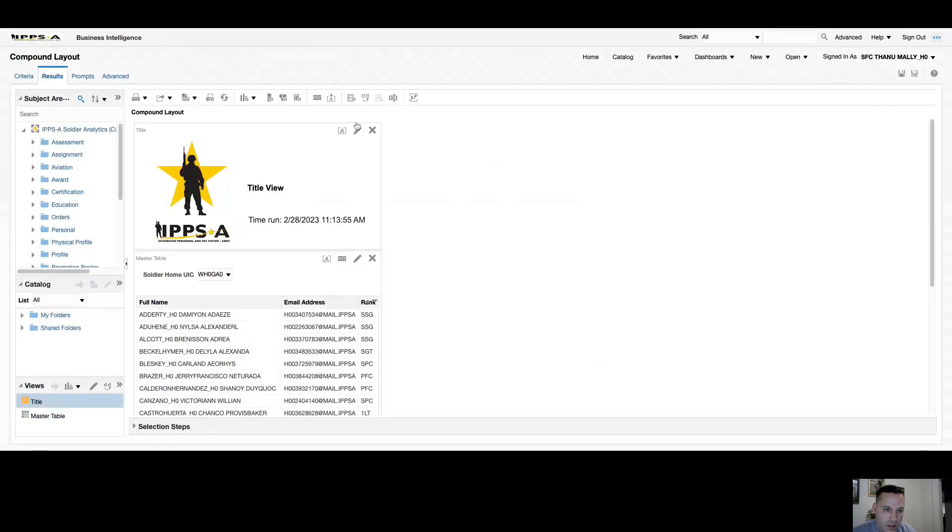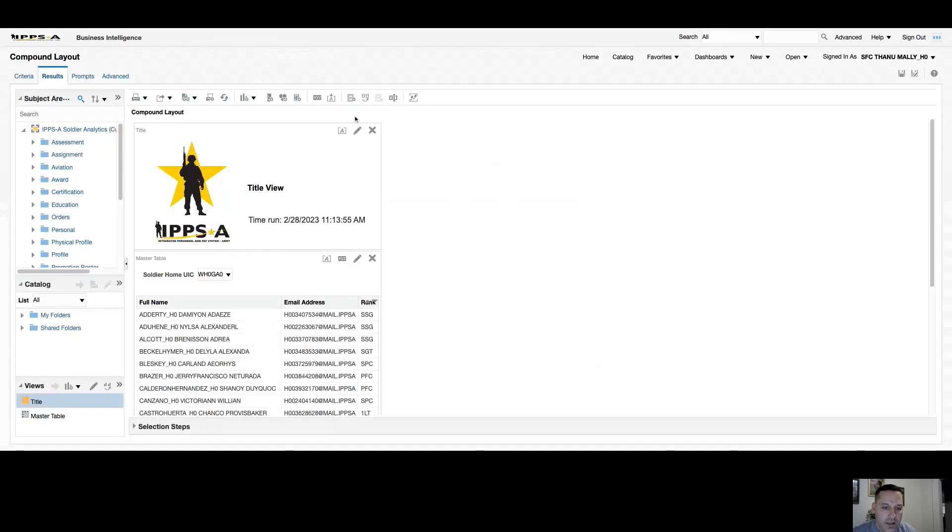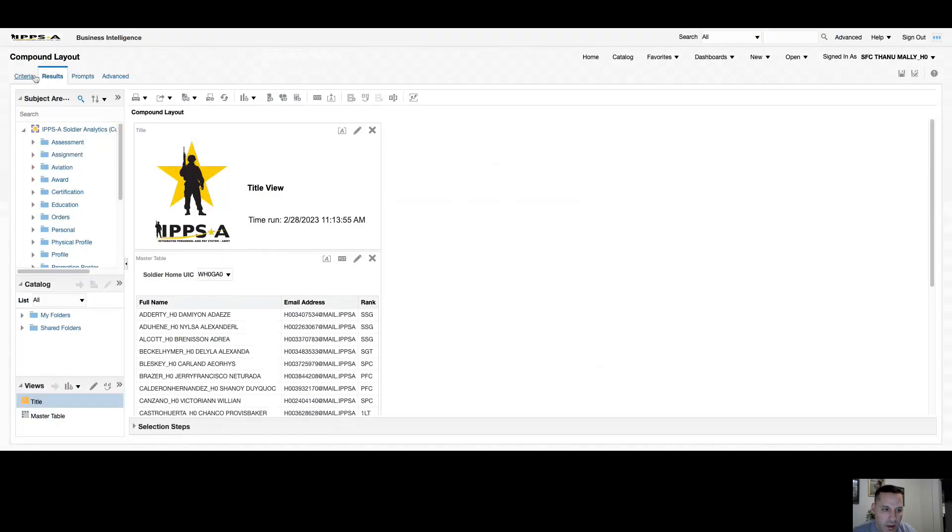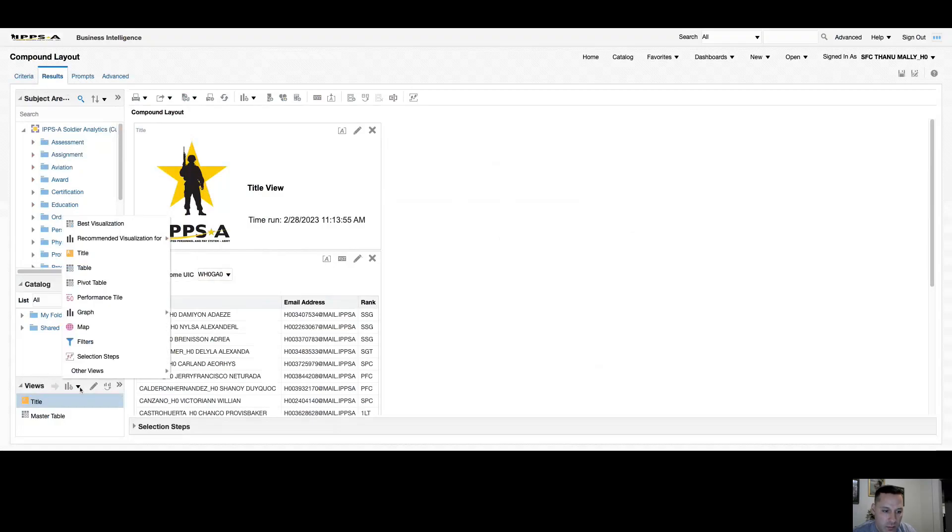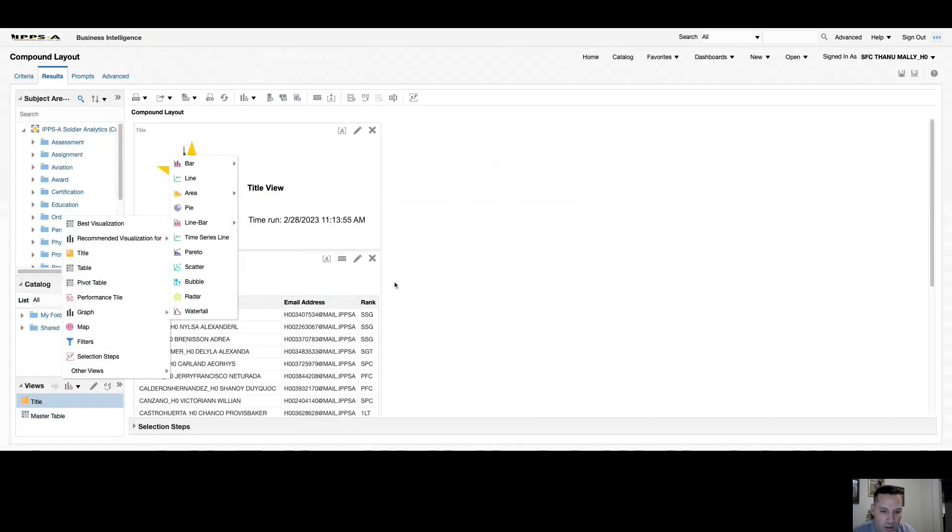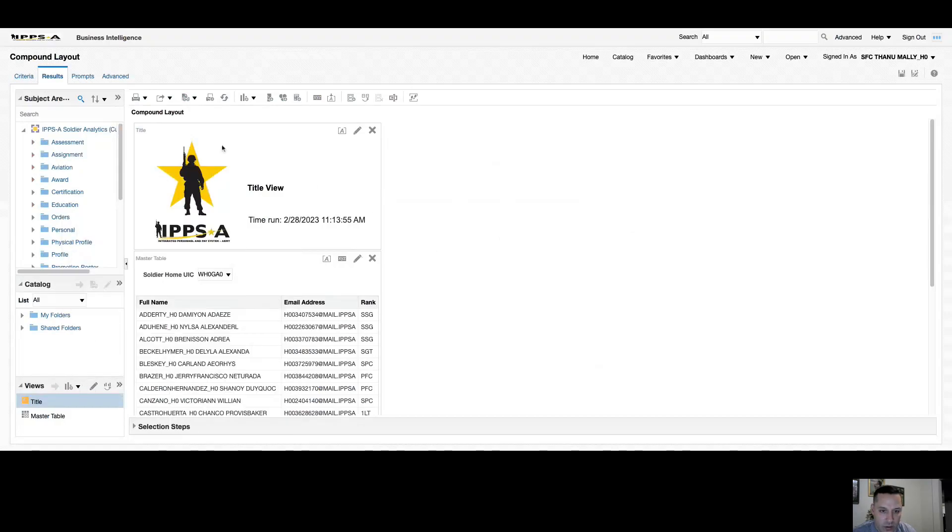So think of your compound layout and relate it to the page within a dashboard. You can customize this however you want based on your analysis. Keep in mind of course that it's all based on the columns and filters that you add in your criteria page, but I can add as many table views, bar graph views, performance measure tiles as I want to this one compound layout.